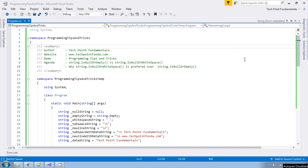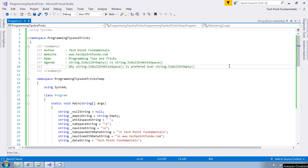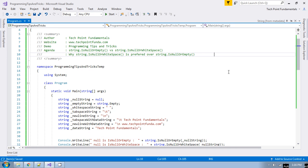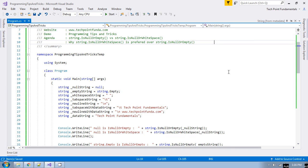Hello, welcome to TechPoint Fundamentals YouTube channel. This is a programming tips and tricks video series. In this video we will learn what is the difference between String.IsNullOrEmpty and String.IsNullOrWhiteSpace in C# .NET, and why String.IsNullOrWhiteSpace is preferred over String.IsNullOrEmpty. Please watch this video till the end, and if you are new to my YouTube channel please subscribe so you get a notification whenever I upload a new video.